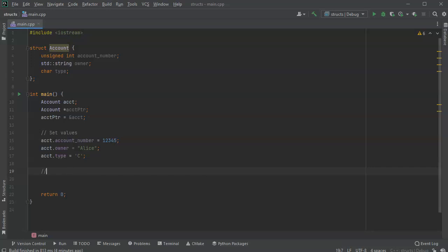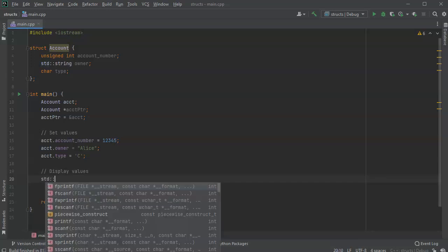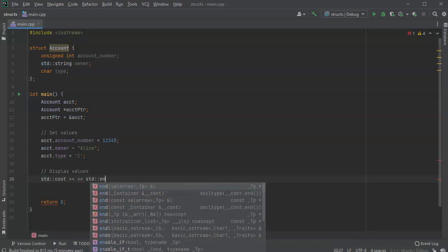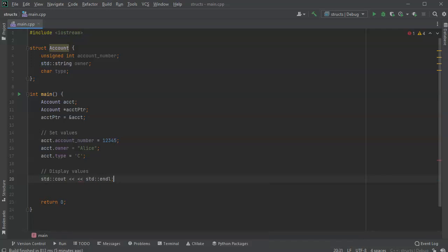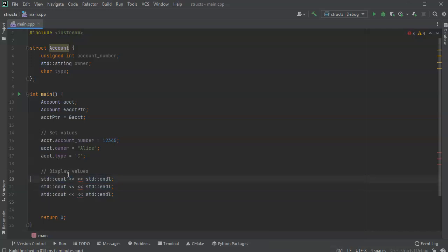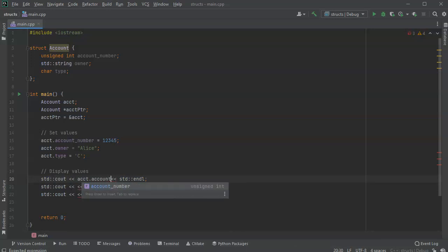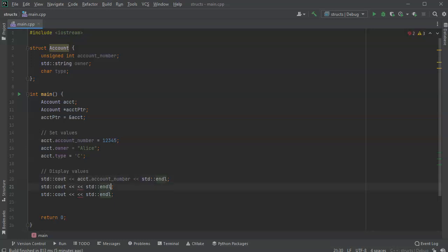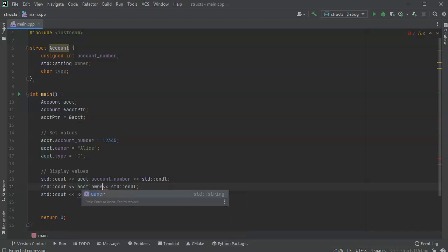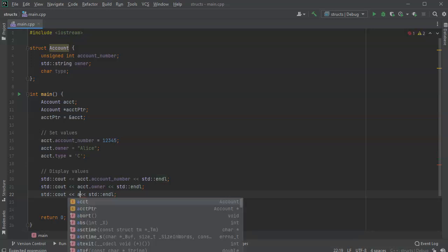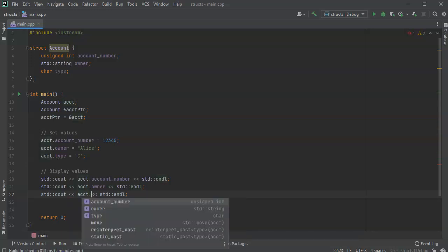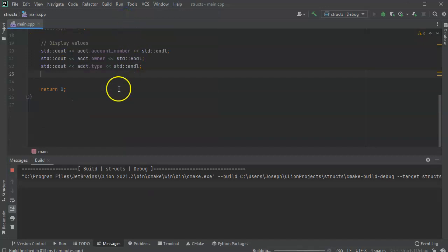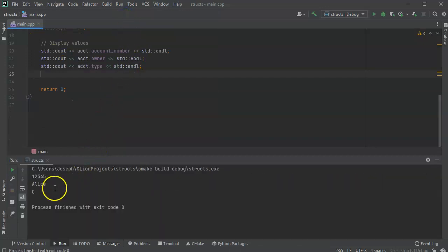So now I want to display the values. I'll do a cout statement and I'll just print out the information here. Make that line, copy a few times, and I'm going to display acct.account_number, and I'm going to display the owner, and I'm going to display the account type. All right, now I'll go ahead and run it so you can see how this looks. And you can see it should print out the number, the name, and the type.